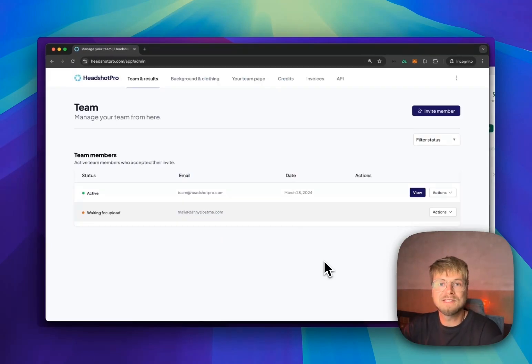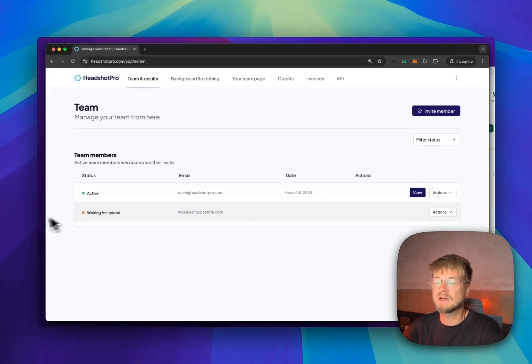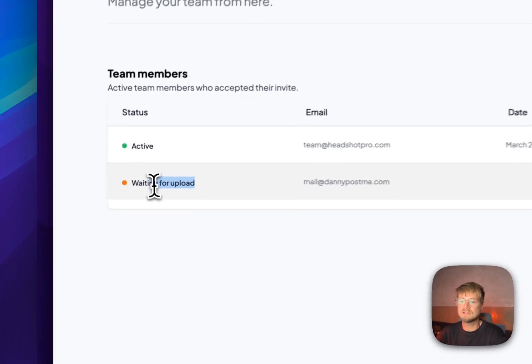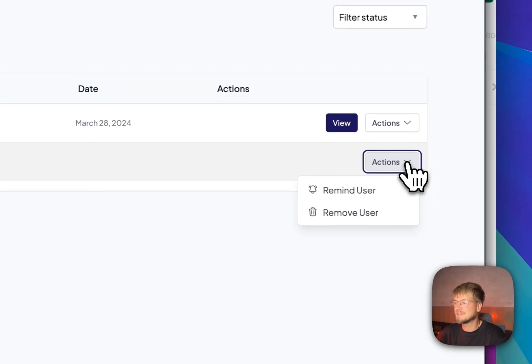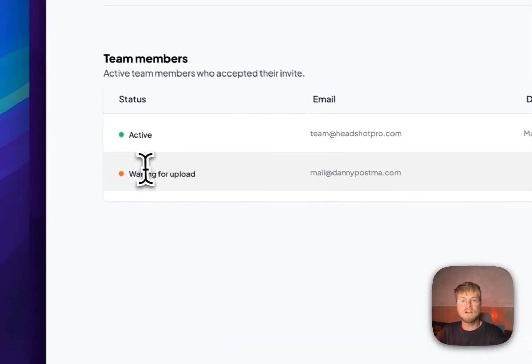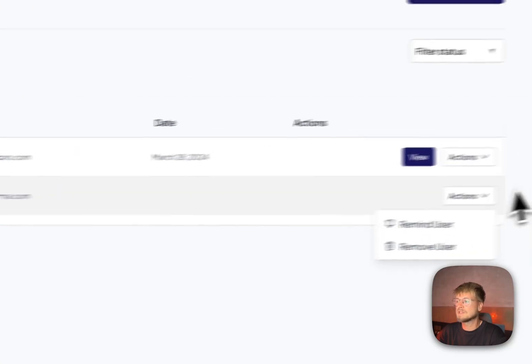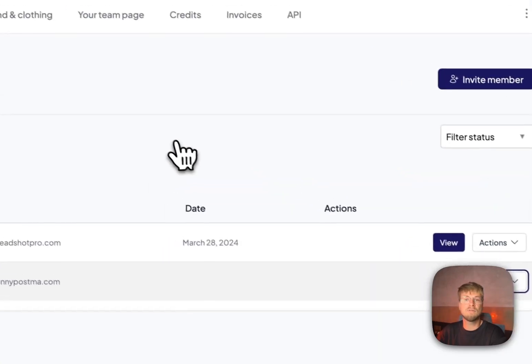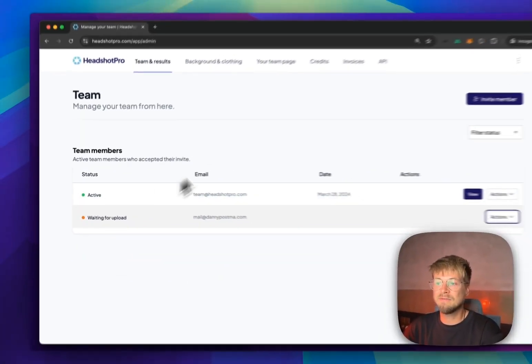Once one of your team members has uploaded their photos, you can see all these status updates here. If they still haven't uploaded anything, it says waiting for uploads. You could send a reminder to the user to upload the photos. If they already uploaded the photos, it says generating headshots and you just have to wait. Once the photos are done, it says active.